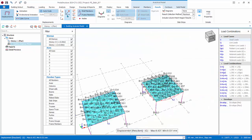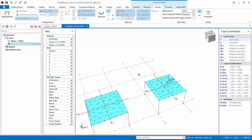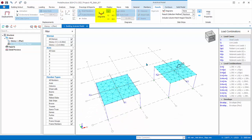Turn off the displacement. For a standard structure, we should proceed to examine the member force diagrams, which have already been covered in a previous tutorial. Hence we will skip this for now, as our focus is on the analysis and design of the slab.